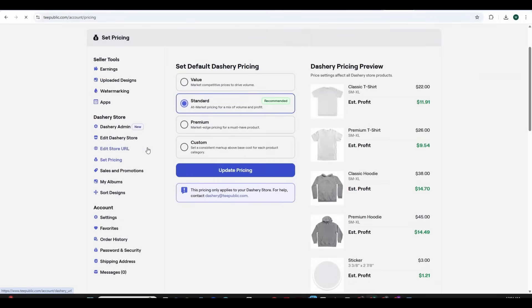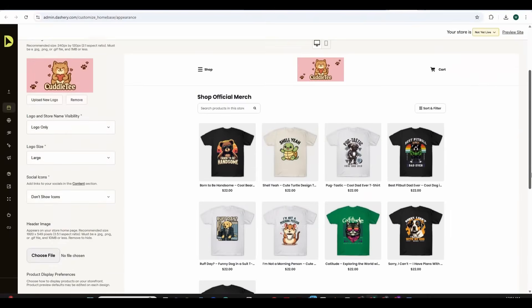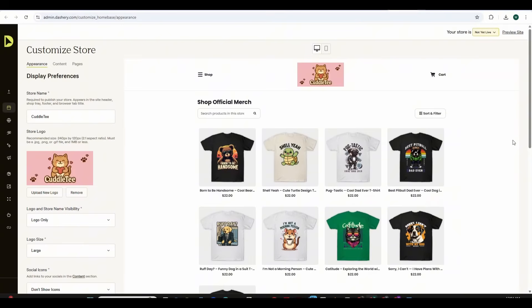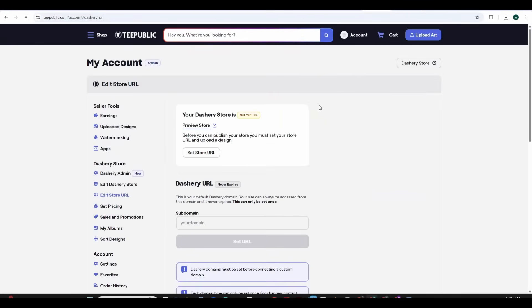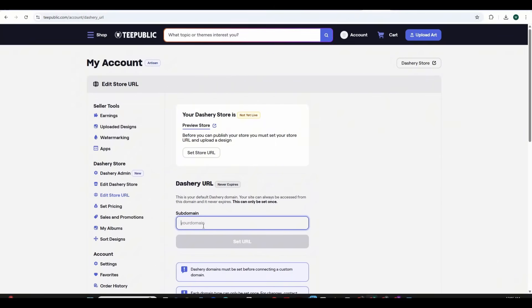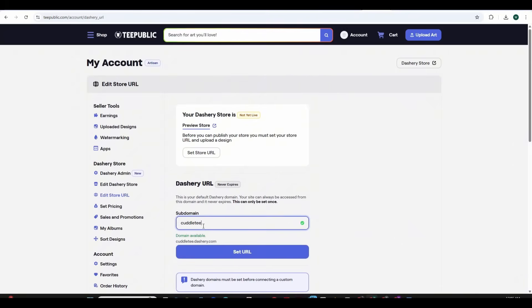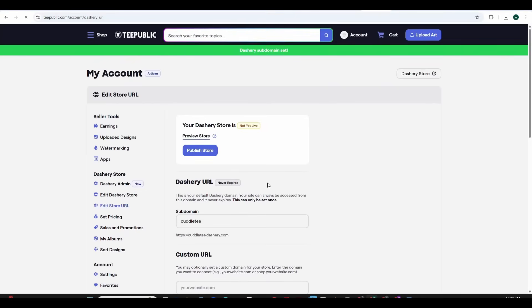Now if you press on the Dashri admin this will directly direct you to the admin dashboard you get to see the store from inside and also adjust the preferences and as you can see the store is not yet live but you can also preview store from above but let's go back and press now on the edit store URL and this is the most important part. Now we need to add a subdomain to the store first I'm going to add cuddlet and press on set URL.